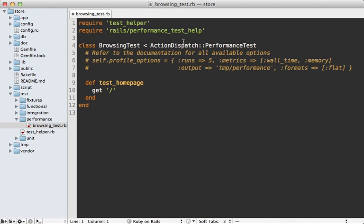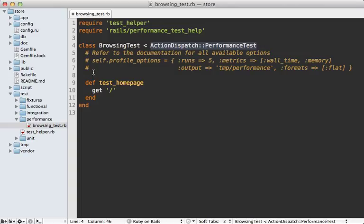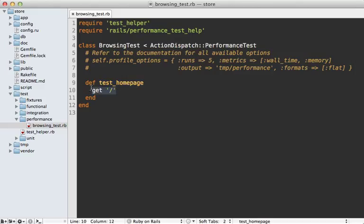Now let's go back to our Rails 3 app and explore this performance test that was generated by default. This inherits from ActionDispatch::PerformanceTest, which in turn inherits from integration testing. That means you can do anything in one of these tests that you can do in an integration test, including simulating web requests like we're doing here. We're just fetching the home page of this app, which will be that list of products.